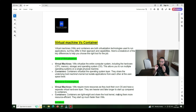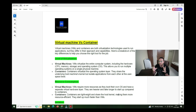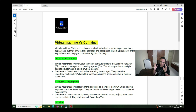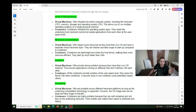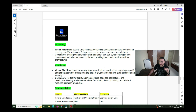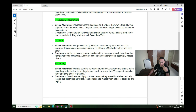Both virtual machines and containers are virtualization technologies. Virtualization means it's not a physical server — on top of a physical server we are building a virtual environment, and on that environment we build servers. Both VM and container allow us to build servers as per our needs. I'll cover categories like level of virtualization, resource consumption, isolation, portability, scalability, and use cases.